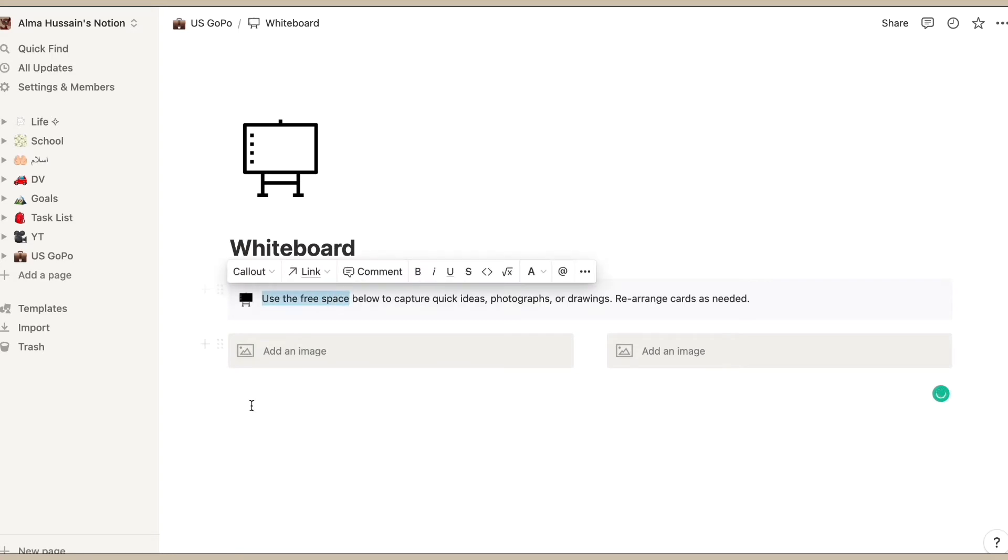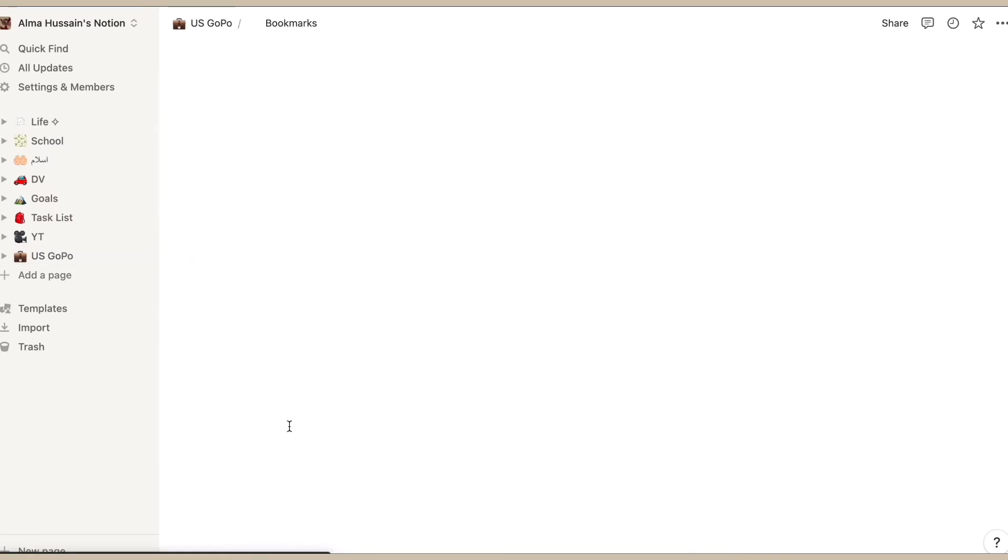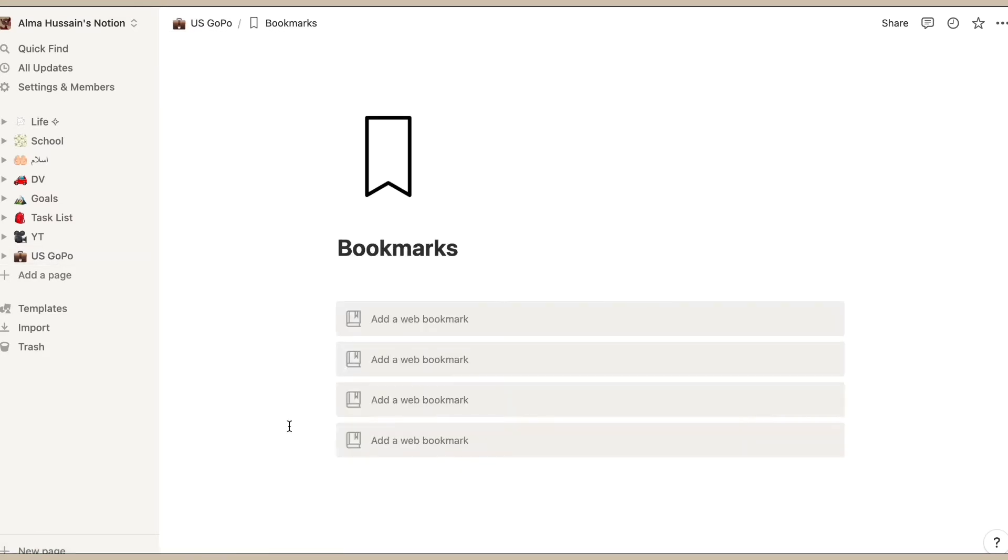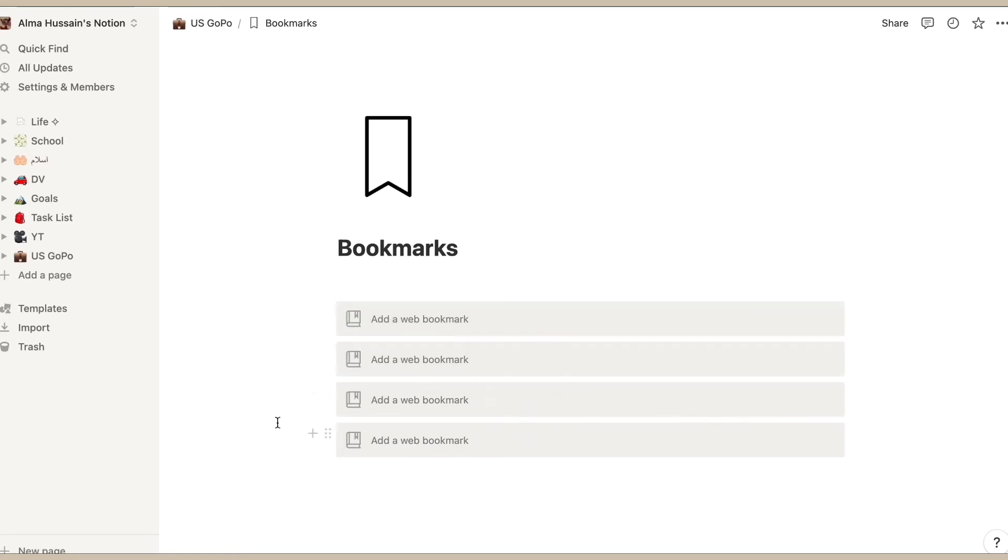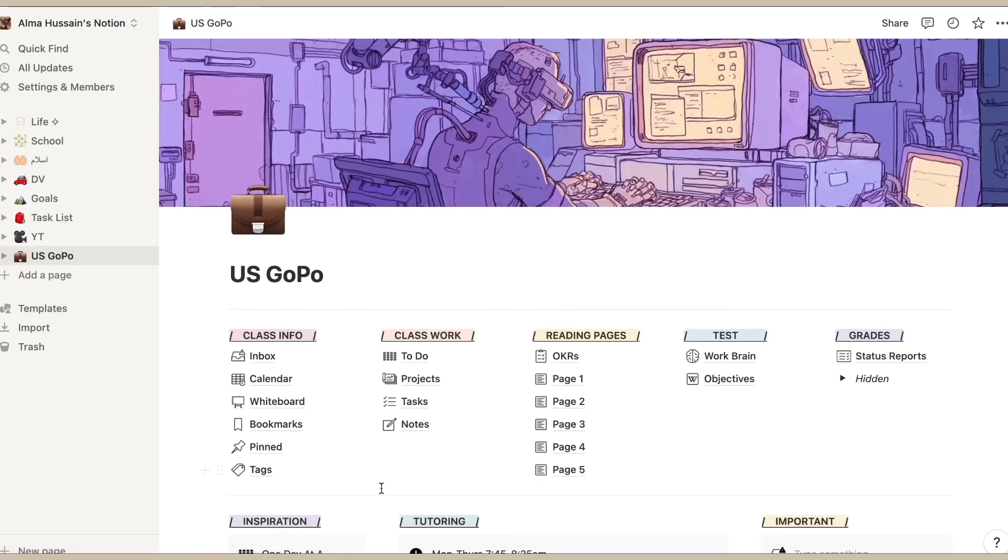The whiteboard is for just to write down anything, any quick notes that might come up or anything that our teacher might tell us as we're walking out the door. Next thing is a bookmark page. This is of course to add any websites or URLs because we do tend to read a lot of articles.